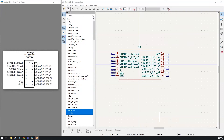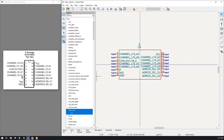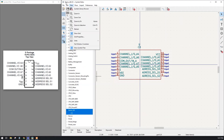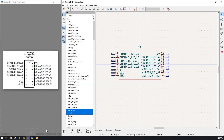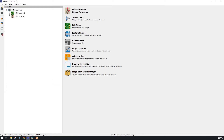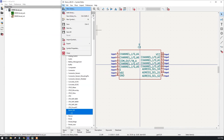Hello everyone. In today's session we are going to design a schematic symbol using KiCad. We will design an entire IC symbol as shown on the left side. To create the symbol, first we will have to create a new library. To open this window we first go to KiCad and then click on the Symbol Editor.